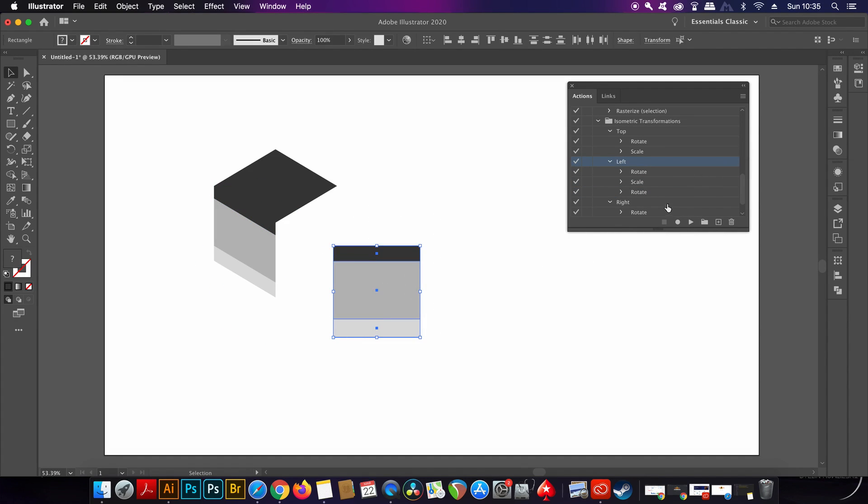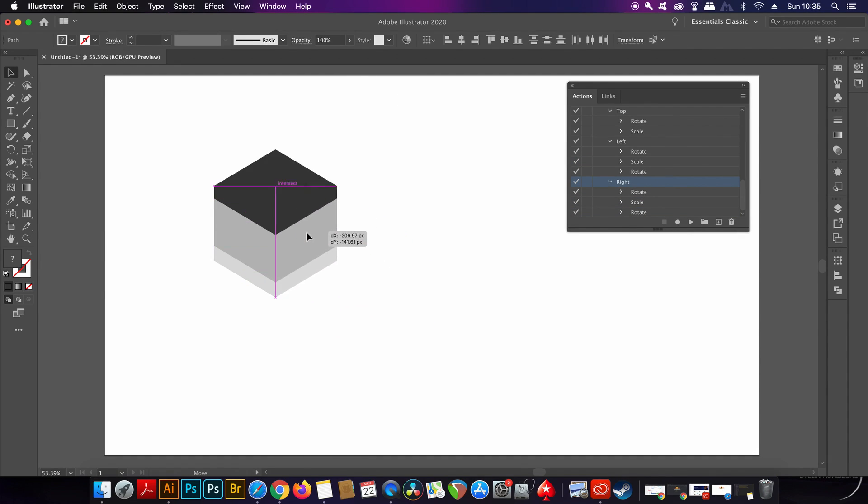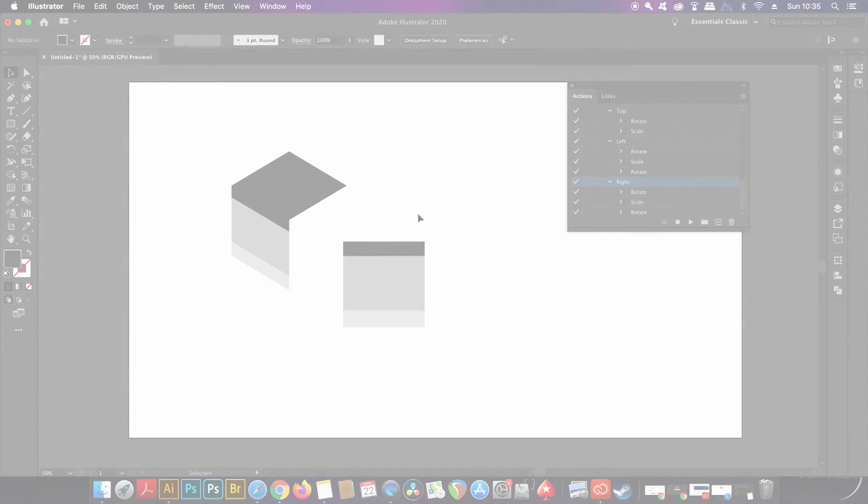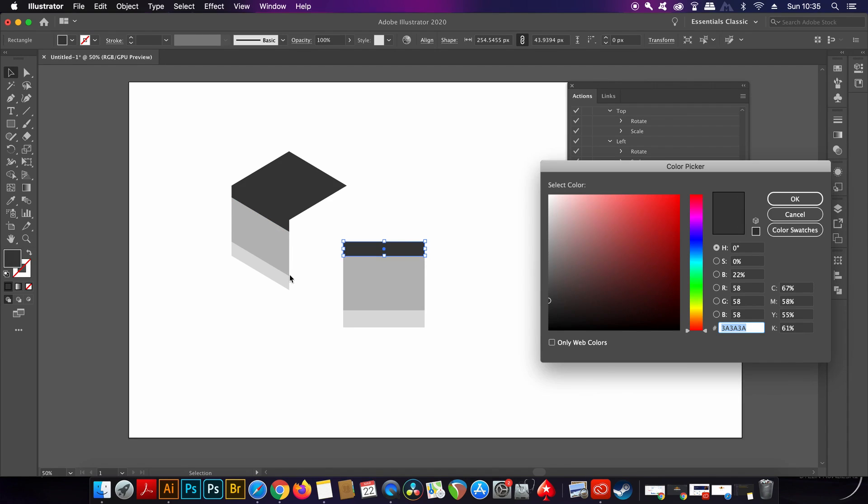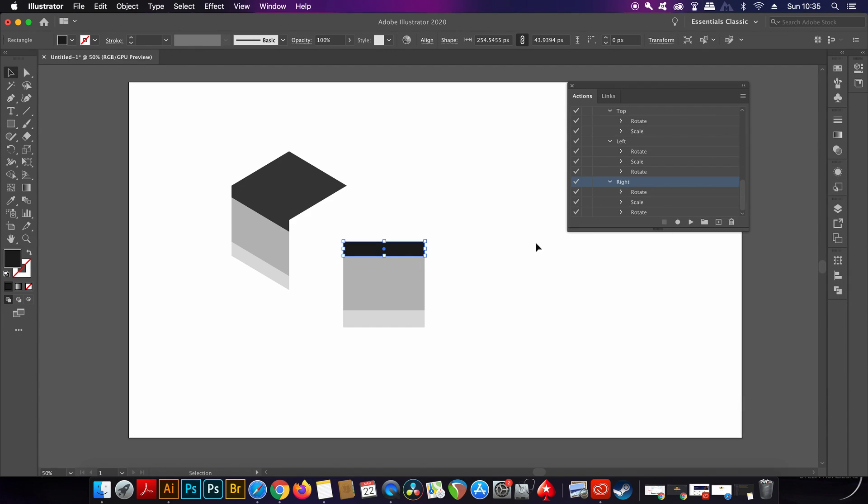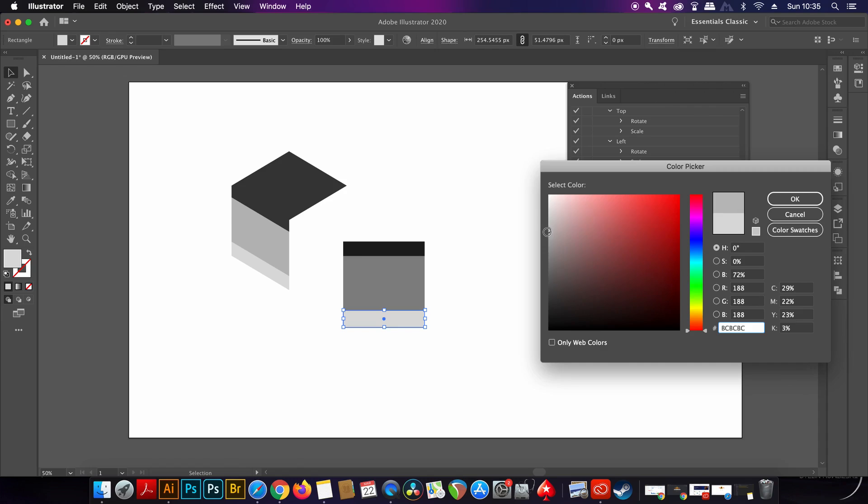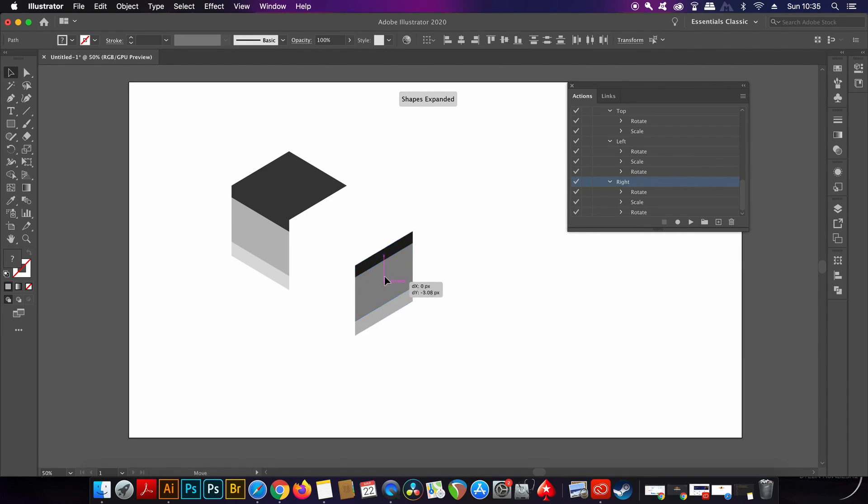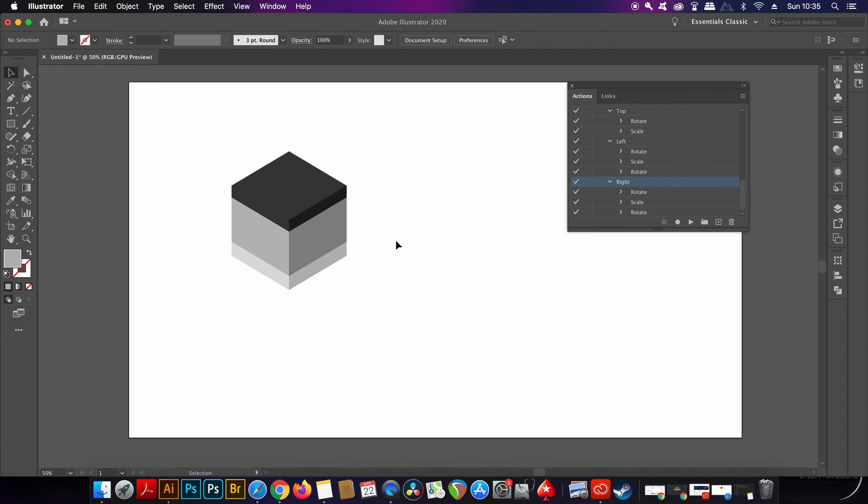Actually, I'm going to go back and make one of the sides darker to make the illusion of shadow on one side of my design. So yeah, that was the isometric plugin for Illustrator, but let's move on to the next one.